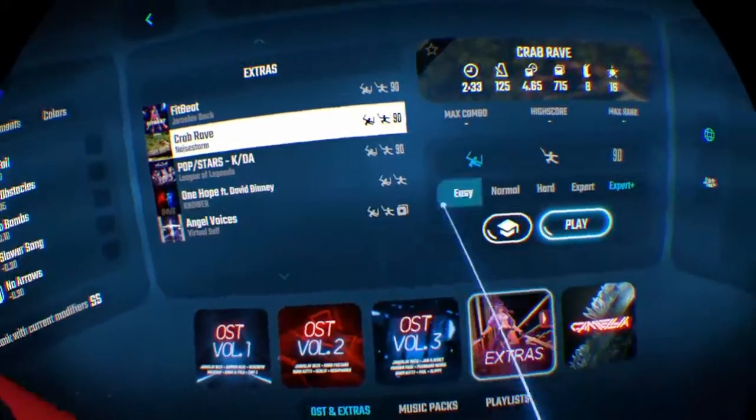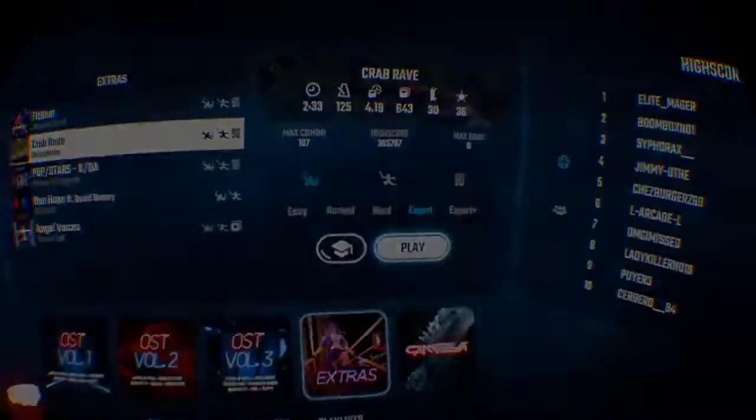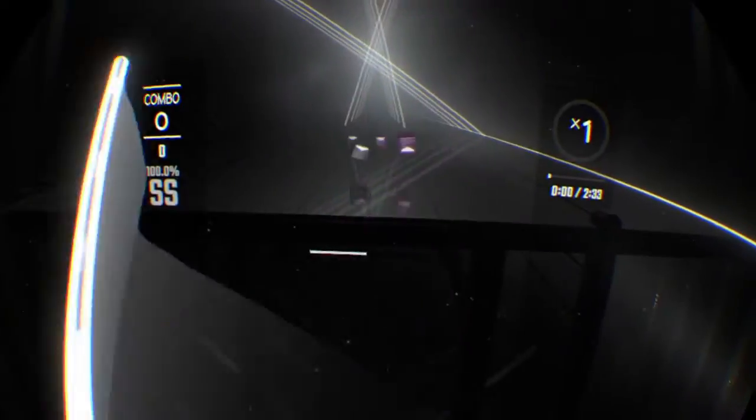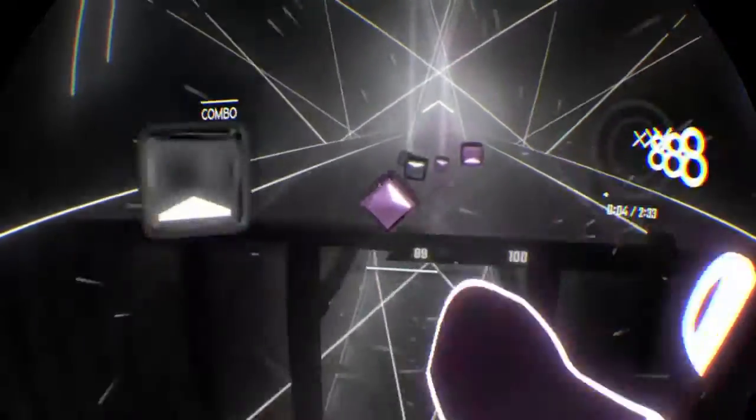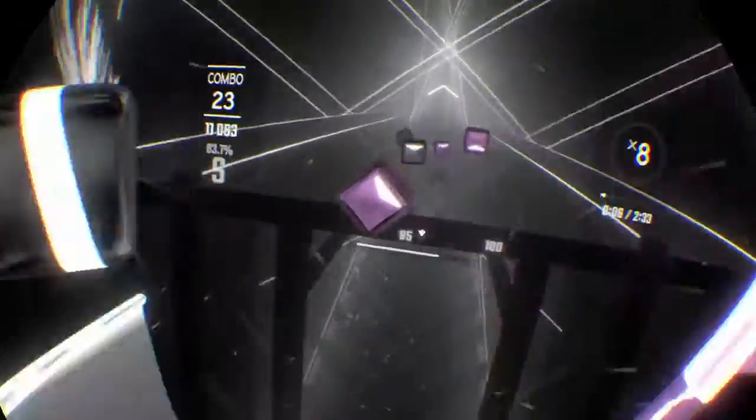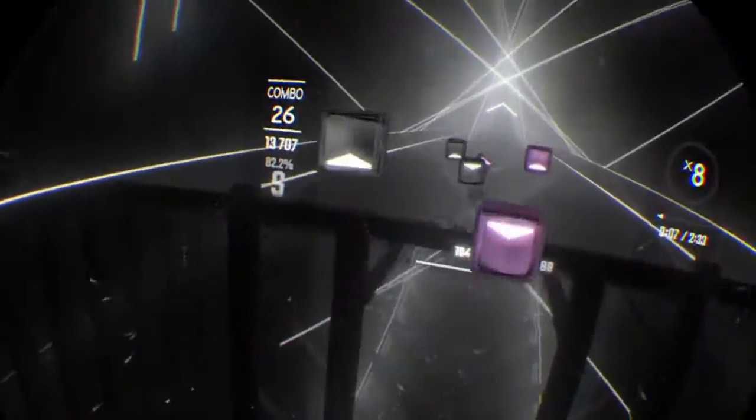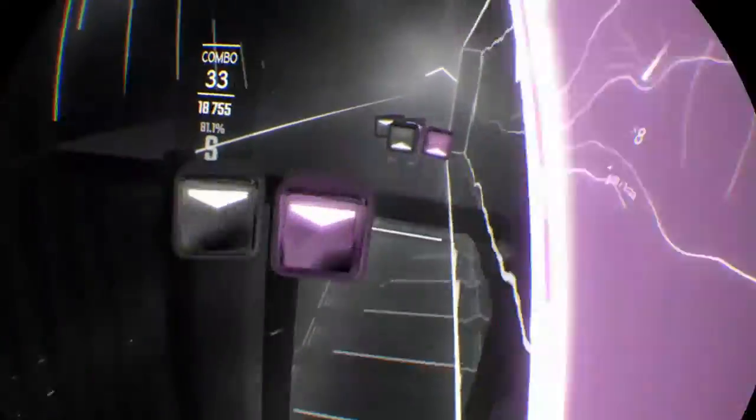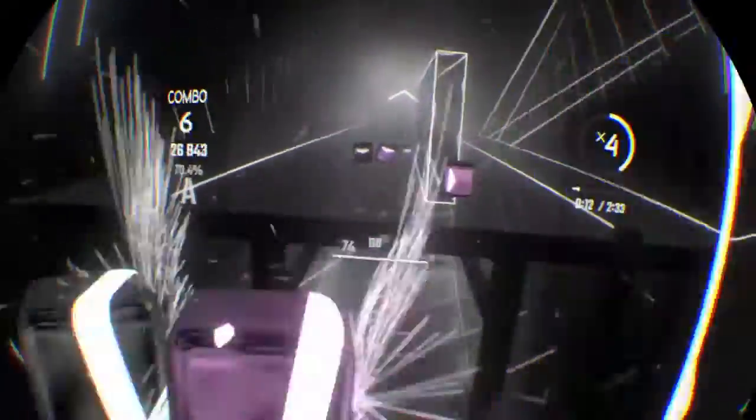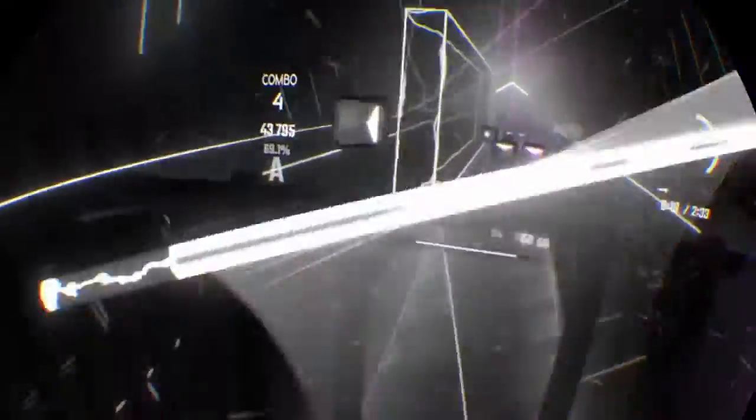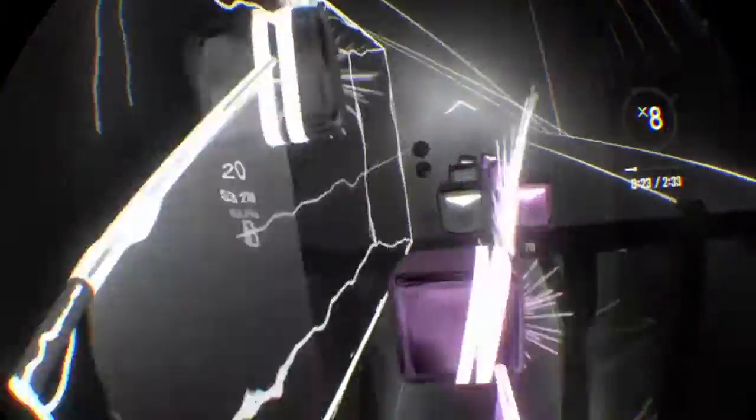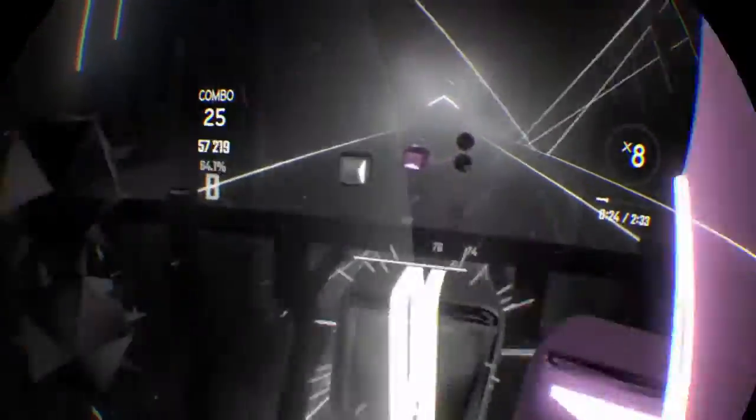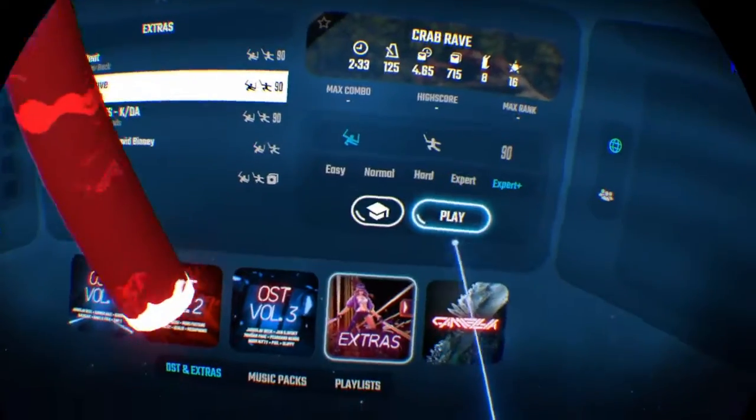You know what let's do Crab Rave Expert. God that's slow, I forgot how slow Expert was. God this is slow. This isn't really slow and I'm still failing. Anyway let's switch to Expert Plus.